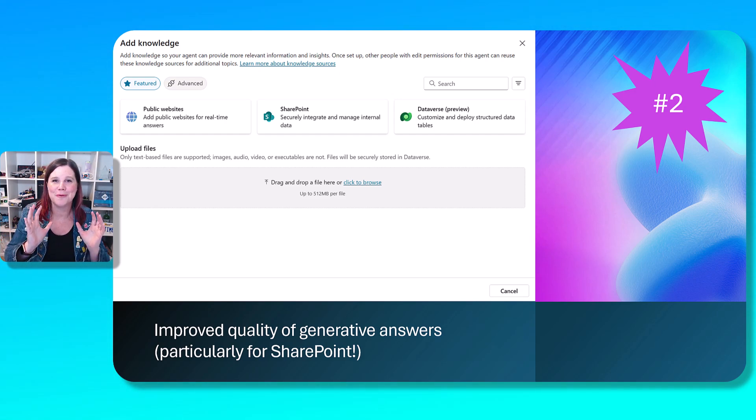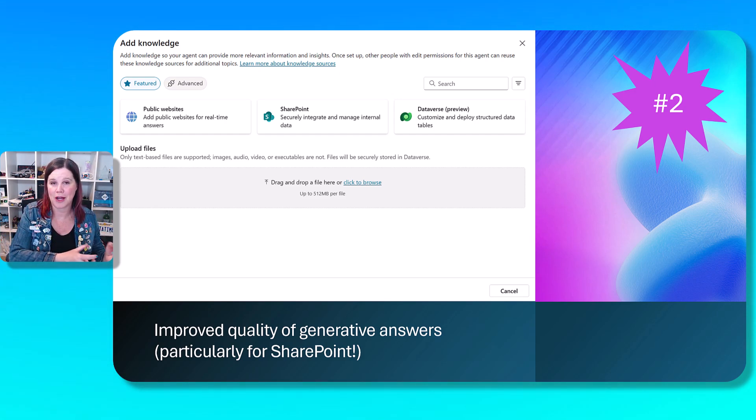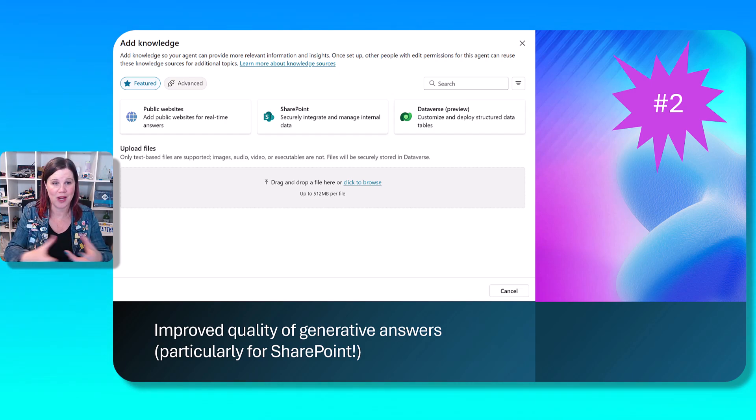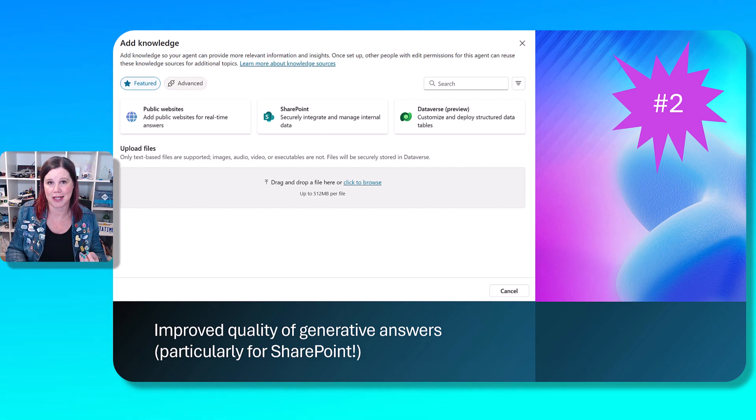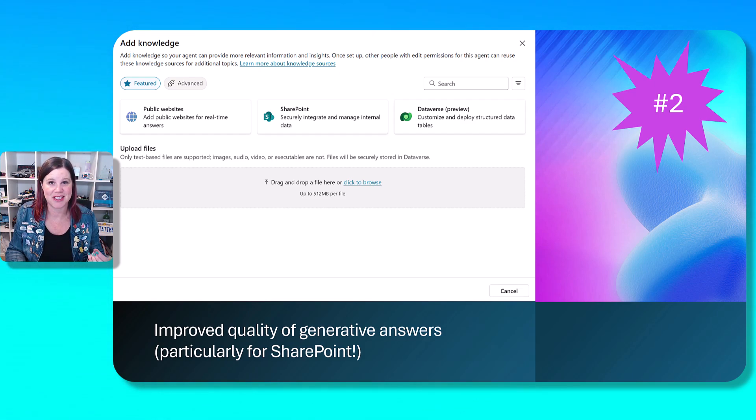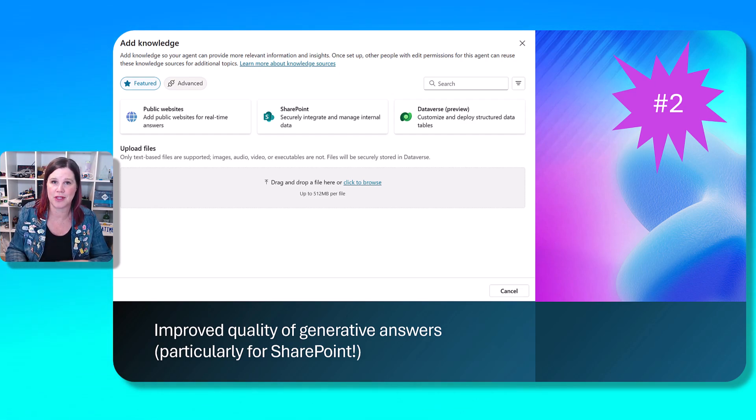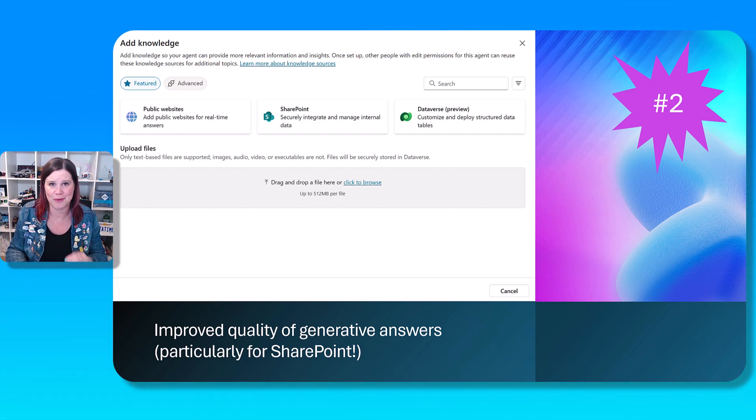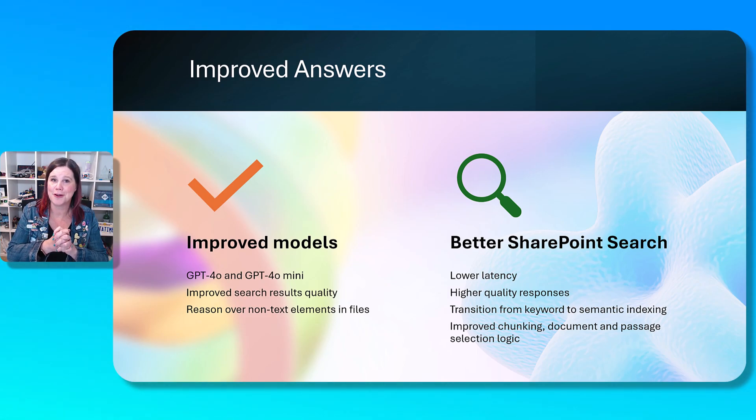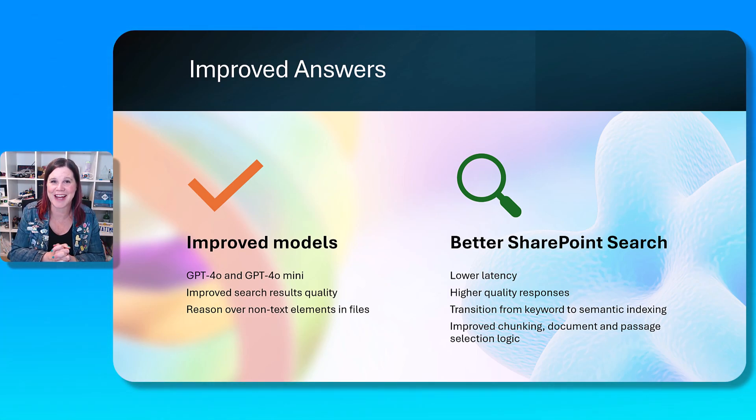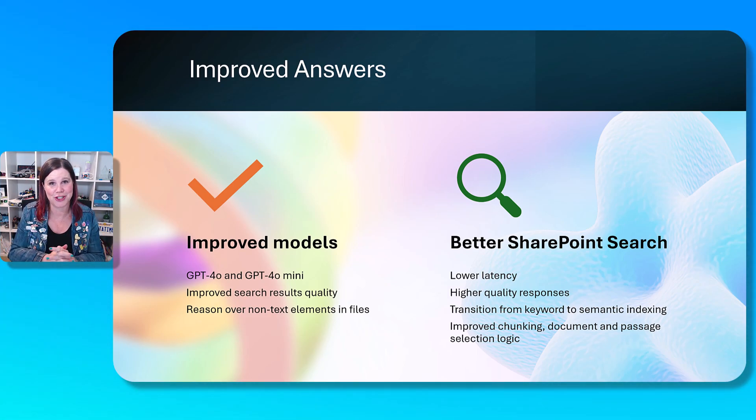We've got knowledge with Copilot Studio. So you're connecting to your enterprise knowledge sources. And one of the most common use cases we see is organisations connecting to SharePoint, especially for things like policy type documents. This is just one of the absolutely critical use cases. So thank you. Big improvements in that performance, particularly for SharePoint.